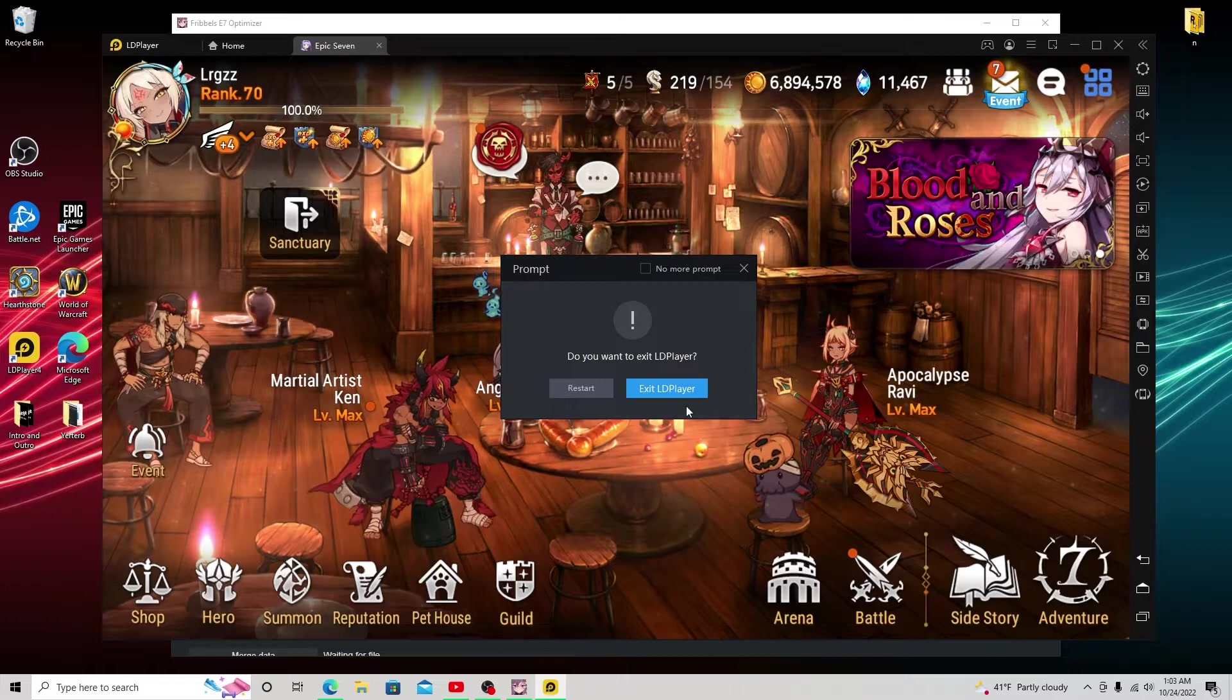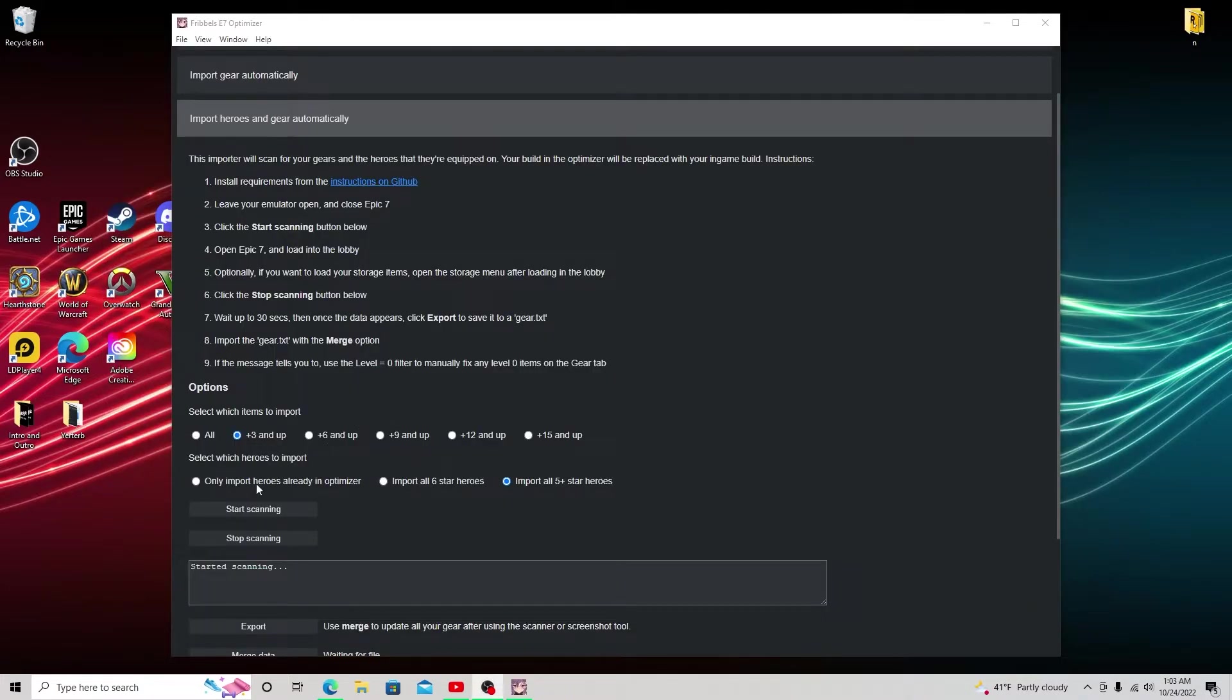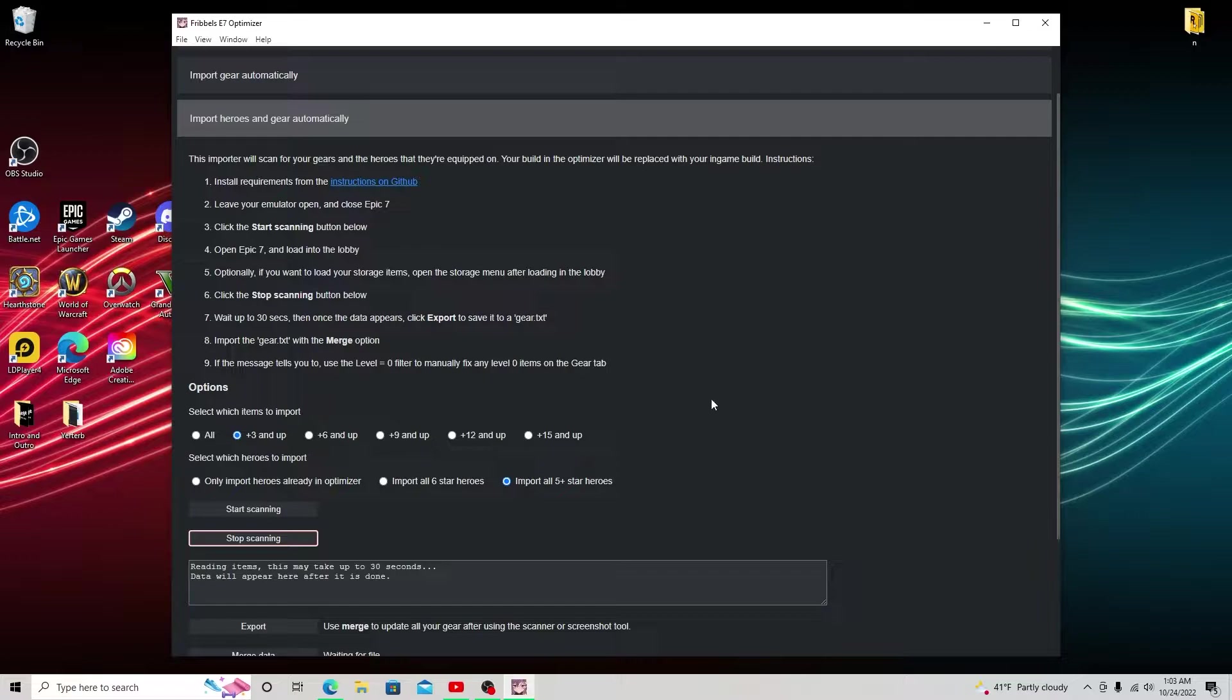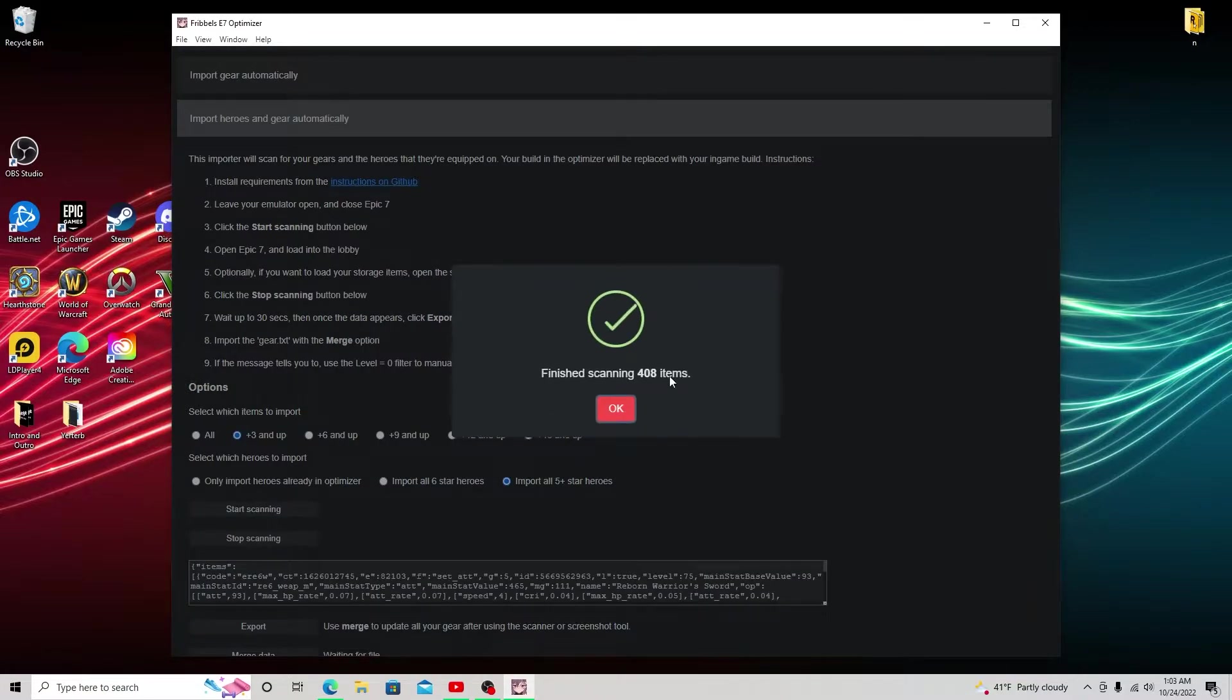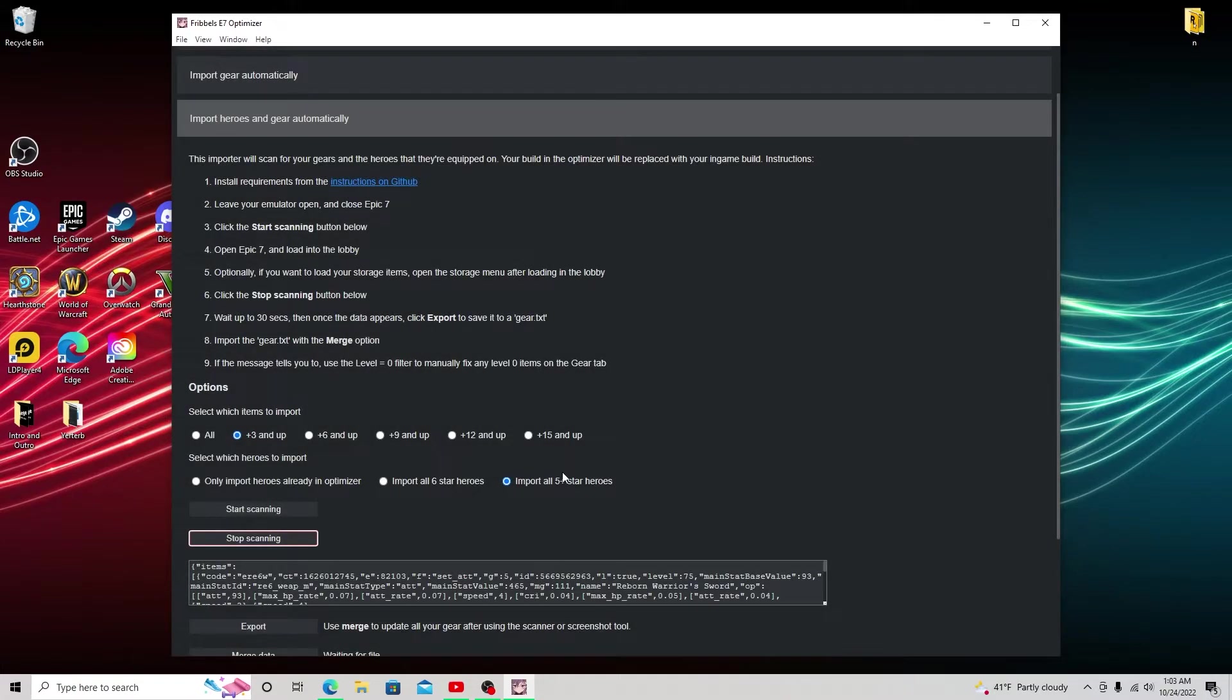And we're going to exit out of here. I'm going to exit LD player. I'm going to click stop scanning. And this does take a little bit, but once it's done, it's going to tell you if it was successfully went through. So yeah, it's finished getting 408 items, which is actually how many pieces of gear I have. And I'm going to click OK.